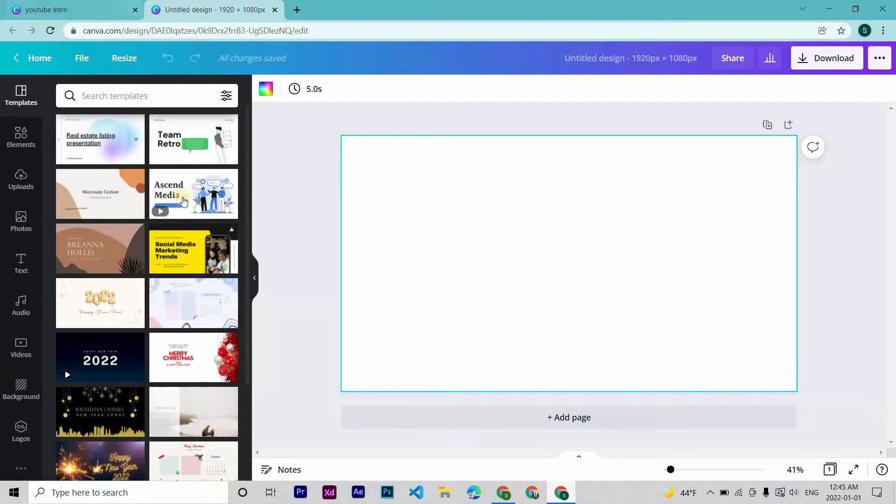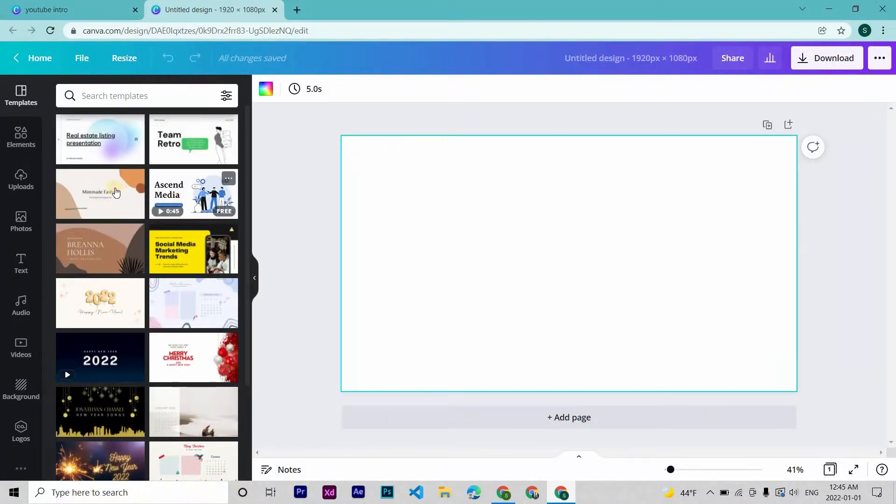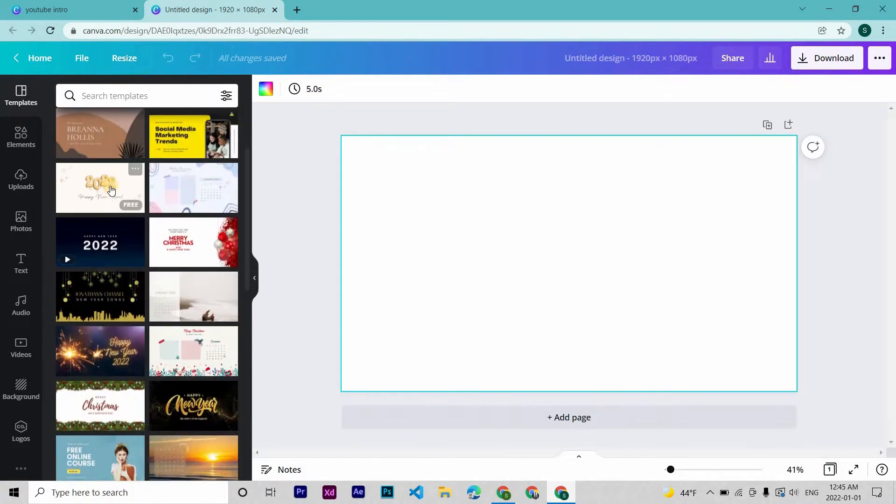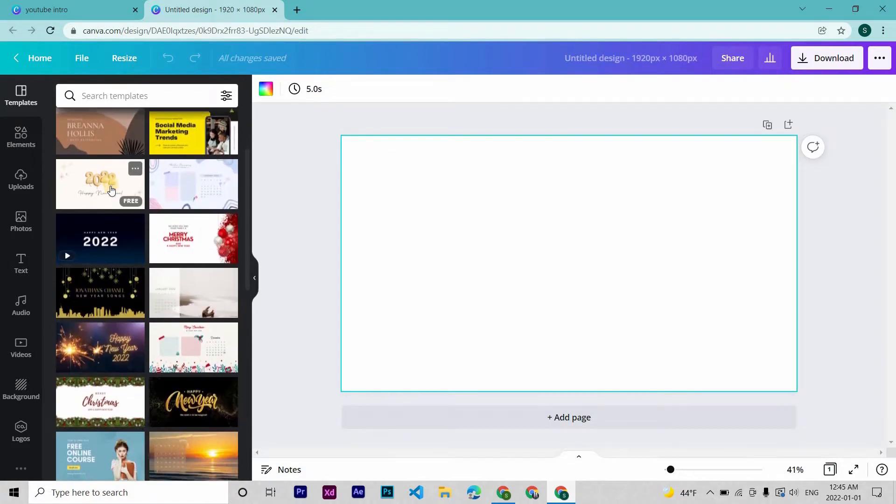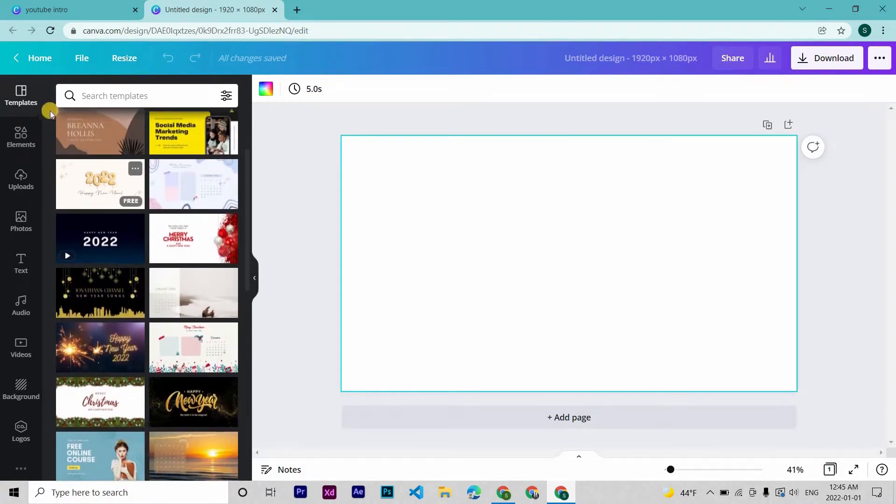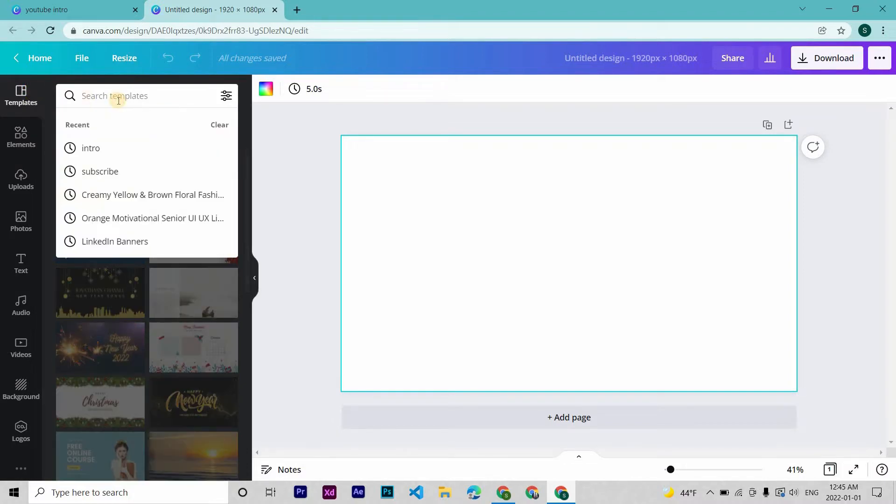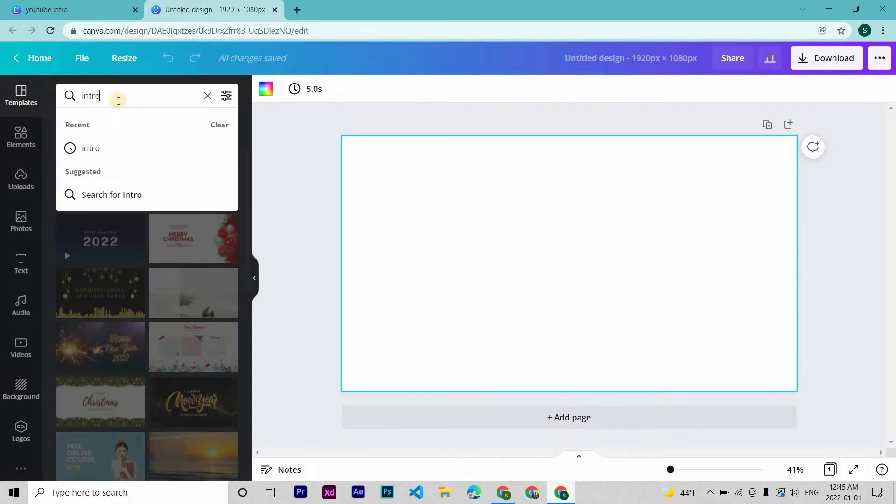Okay, back to our canvas. Let's start with the background. Many choices to choose from, either a picture on the background or a video. I want a video on the background, so in templates search intro.